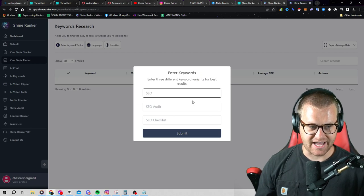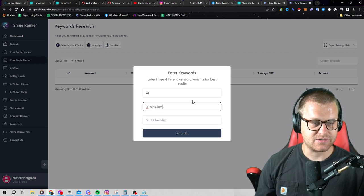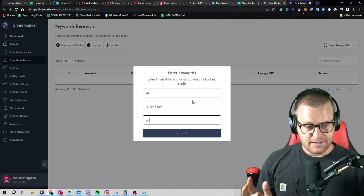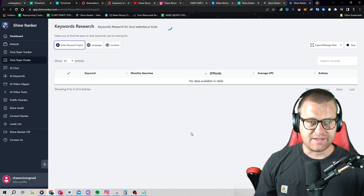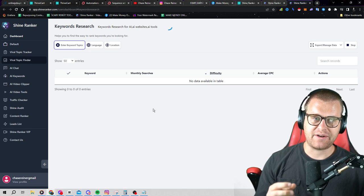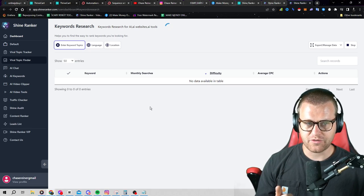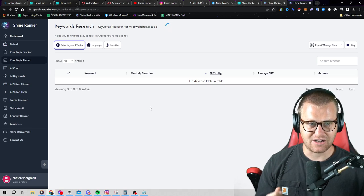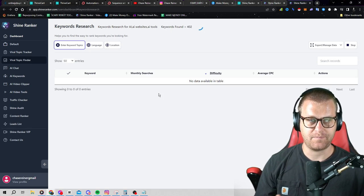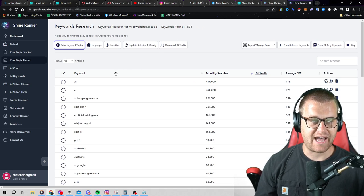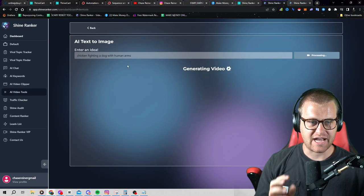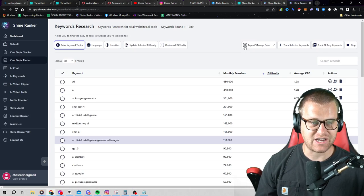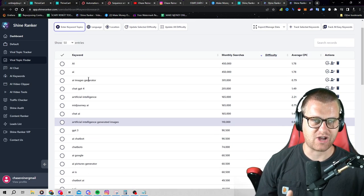So let me type in, let's say, AI. Let's do AI websites. We'll do AI tools. Click on submit. And then within just a few seconds, Shine Ranker is going to go out and it's going to find all of the top things people are searching for, all of the most viral topics. And it's going to tell us, hey, this is what you should actually go and create content for. And then we can plug those topics into the actual Shine Ranker video tool and we can start creating content for those topics.